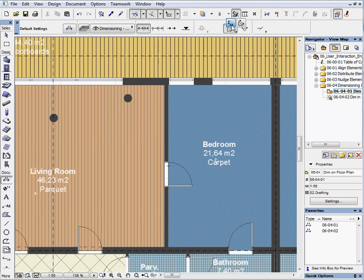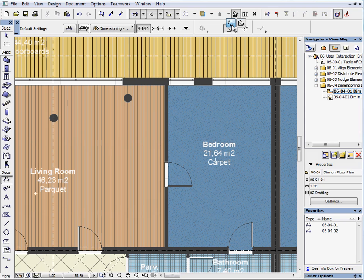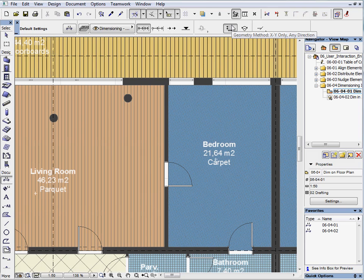Set the geometry method to XY only in the Info Box. This means you can only place dimensions vertically and horizontally on the floor plan.